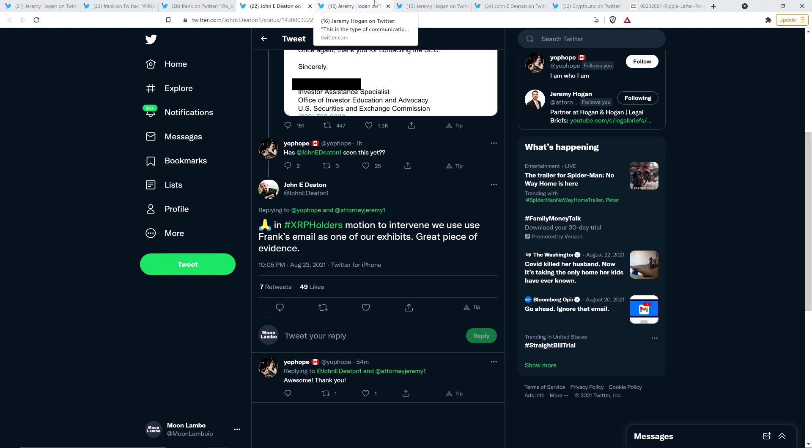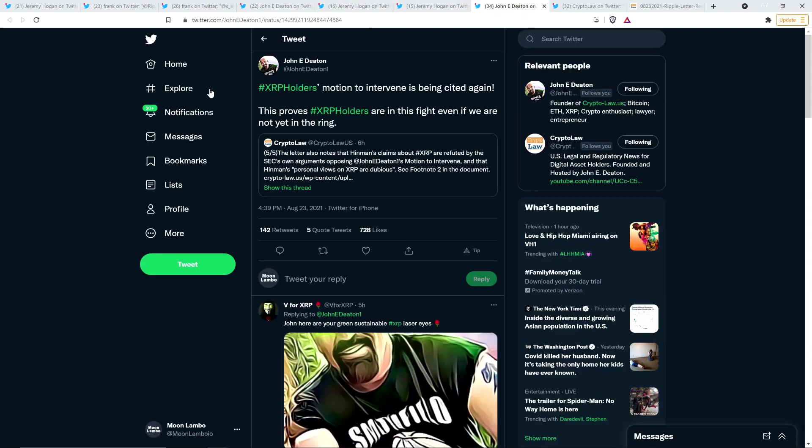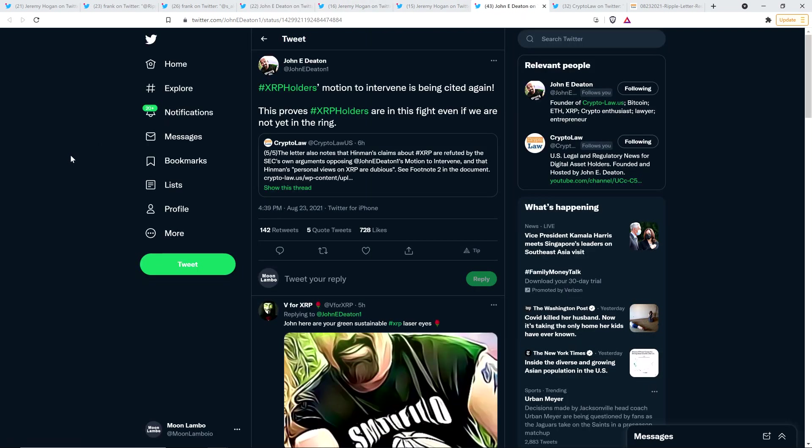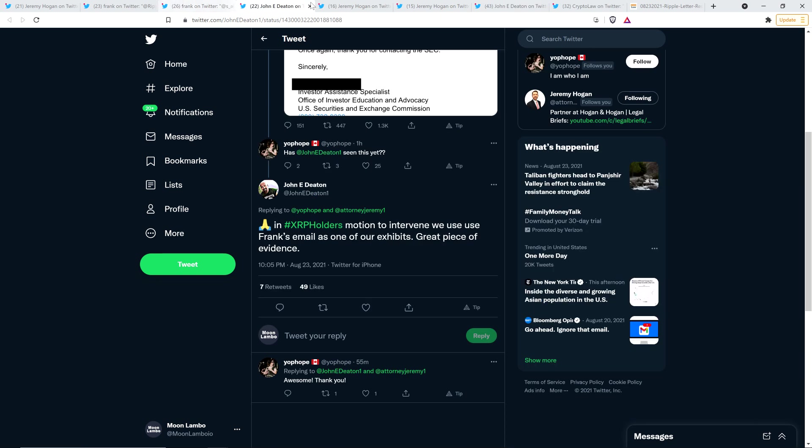John Deaton's motion to intervene was shared in this most recent legal filing as well. And John Deaton tweeted out the following about that. XRP holders motion to intervene is being cited again. This proves XRP holders are in this fight, even if we are not yet in the ring. Yeah, no kidding.